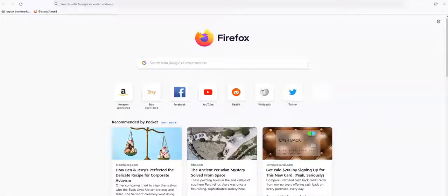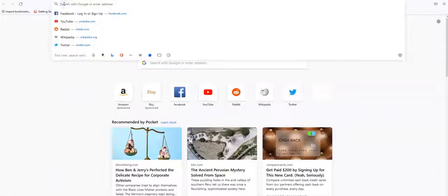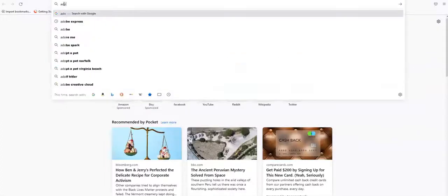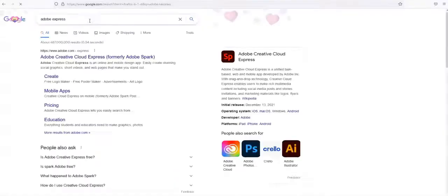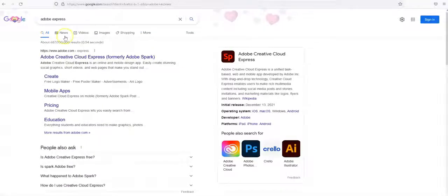So the first thing that you need to do is open a browser. You can choose any browser that you normally use. You're going to want to type in Adobe Express, and the first one that comes up, you can see that it used to be called Adobe Spark.